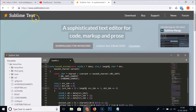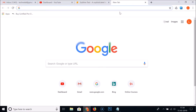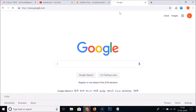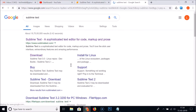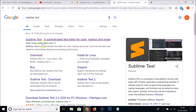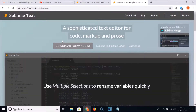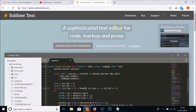You can also open this website using another method — just go to google.com and search for Sublime Text. You can see here we have the website, the first link: sublimetext.com — 'Sublime Text, a sophisticated text editor for code, markup and prose.' Just click on that link and we are on the website.